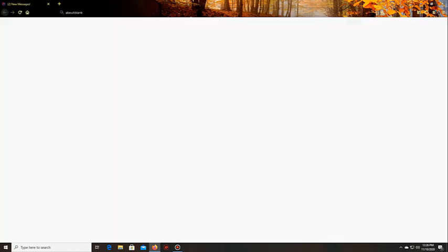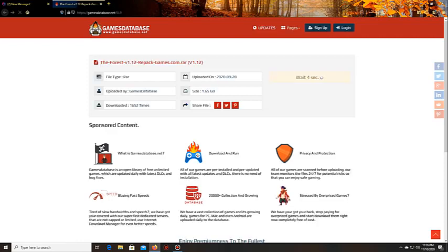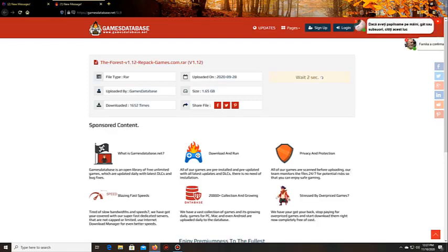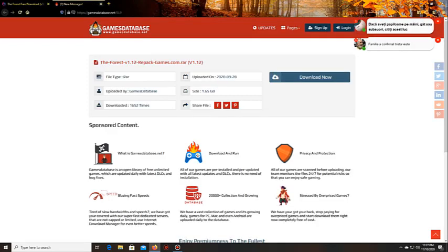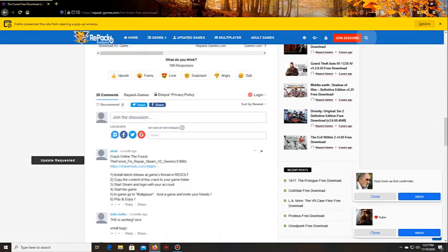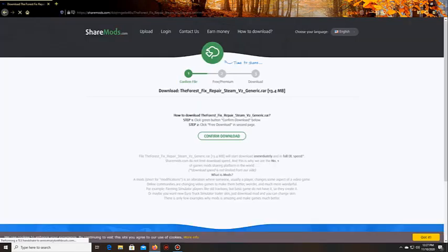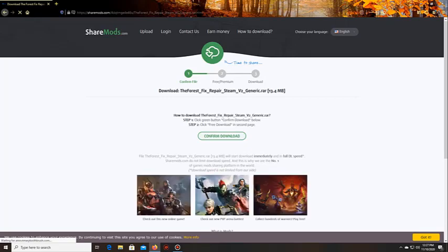So you just click download here and then wait for a second. You download it from here, this is the main game. It's already pre-installed so you don't need to install it. Then right here, the share mods, click and then you confirm download from here.